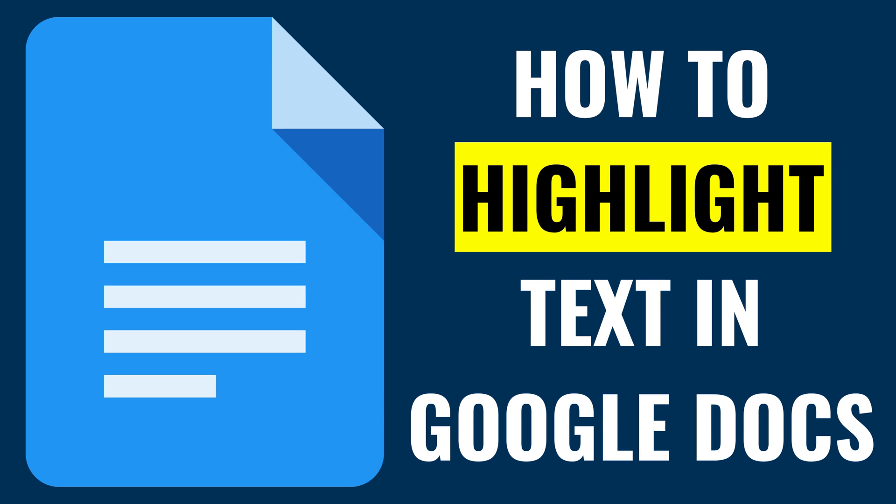I'm Max Dalton, and in this video I'll show you how to highlight text in a Google Docs document.